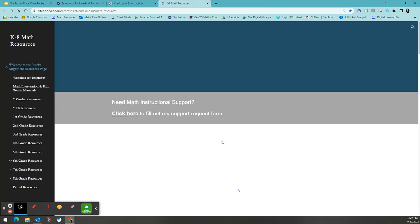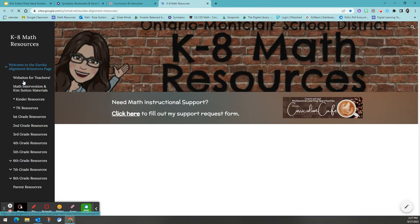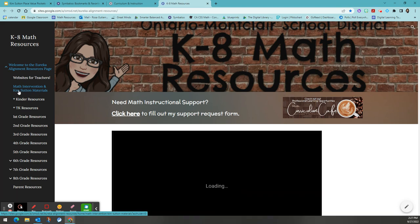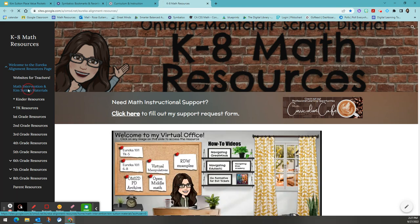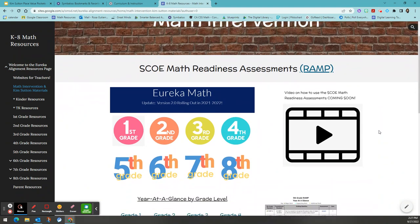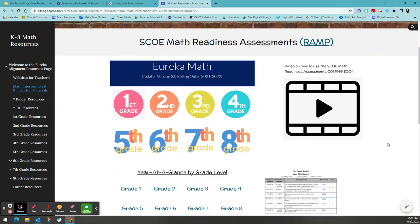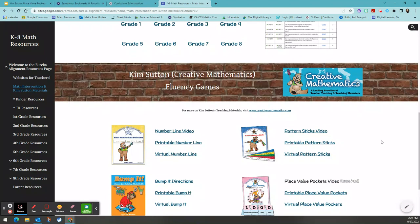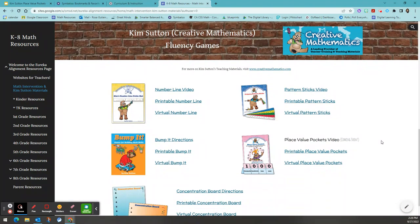Once here, you will select the side tab labeled math intervention and Kim Sutton materials. You will scroll past the readiness assessments that we have for math intervention and you will find all of our Kim Sutton resources.